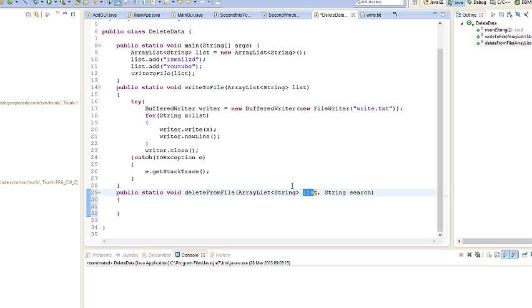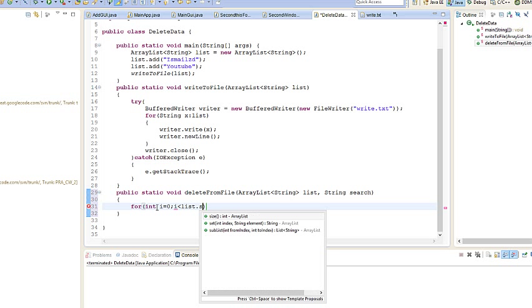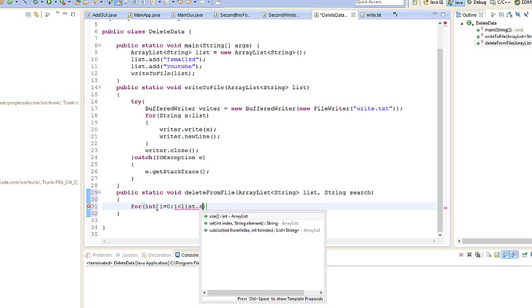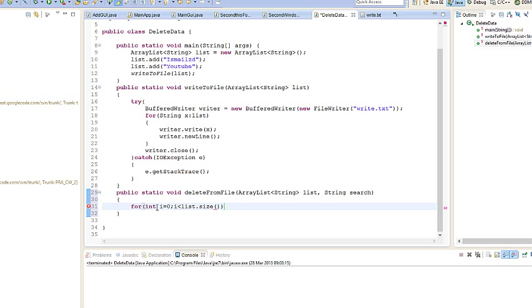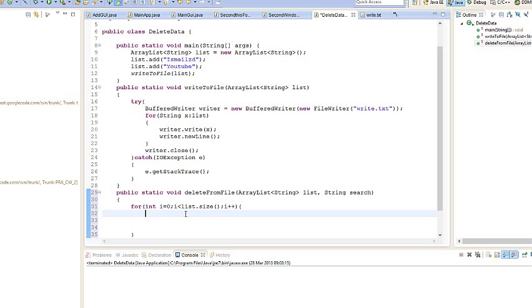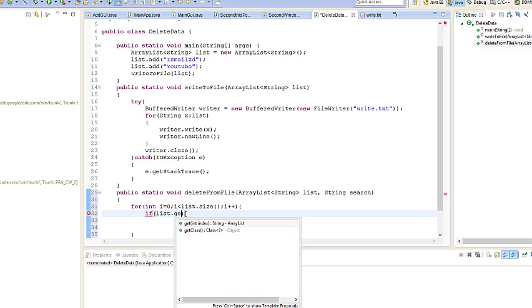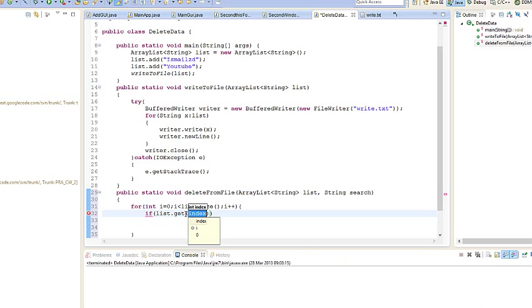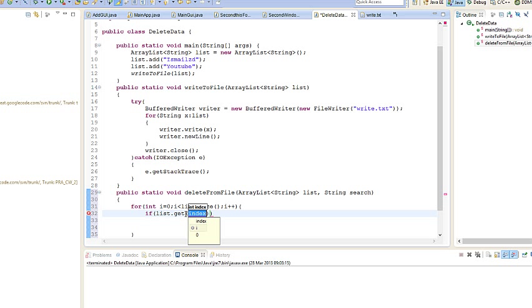To do that we're going to use a for loop, a normal for loop. So for int i equals zero, i is less than list.size, i++. Sorry, I'm really really ill, so sorry for those who are using headphones.